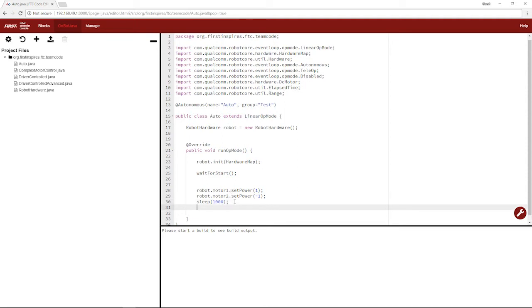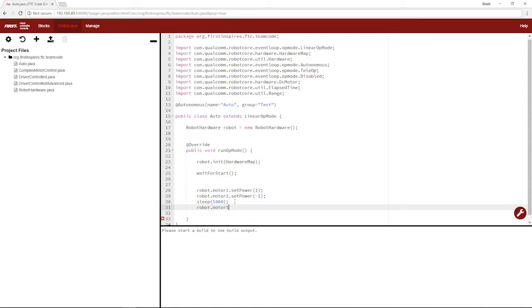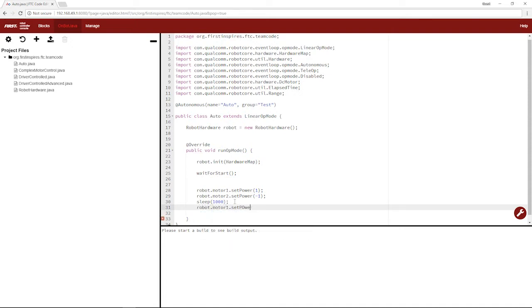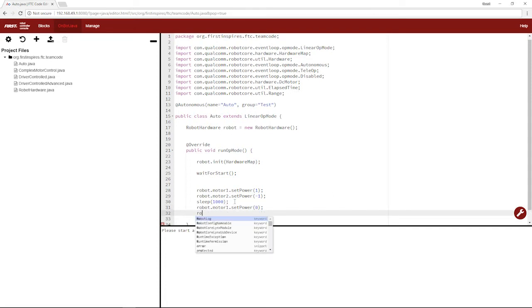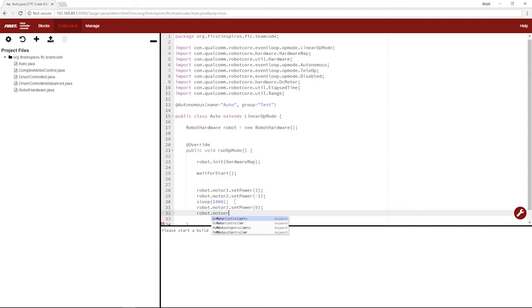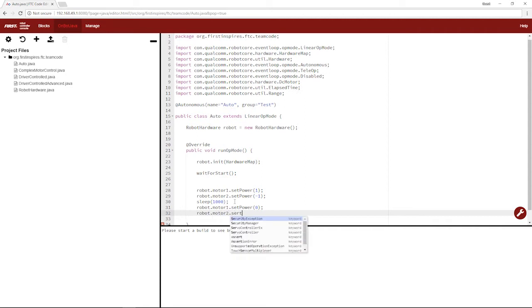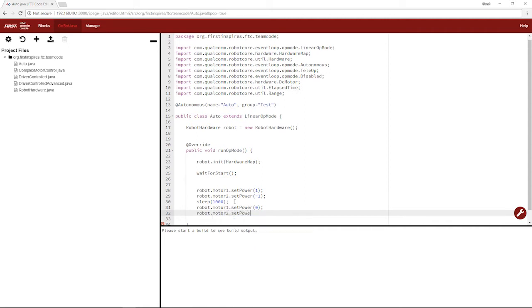We want to set the motors back to zero, because if we don't, then the robot will just set power to one, wait for a second, and then just keep running because it doesn't say anything else.